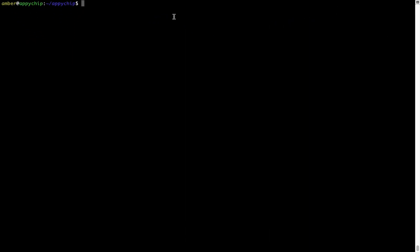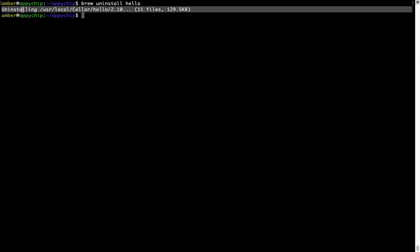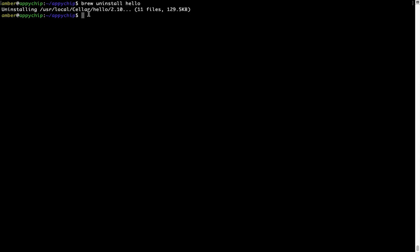And if you want to uninstall any app installed using brew, simply run brew space uninstall space the name of the program. In this case, I will try to uninstall the program Hello, which is already installed on my system. As you can see, within a few seconds, it says the program is successfully uninstalled.